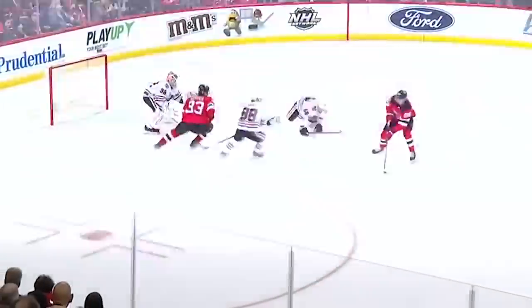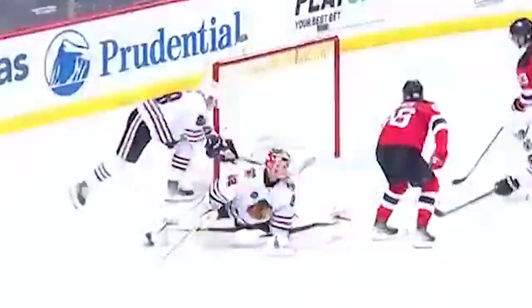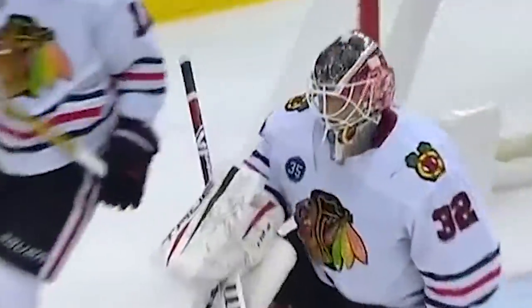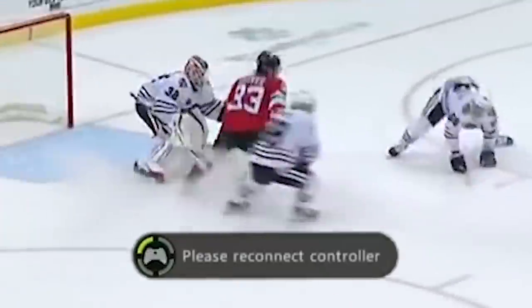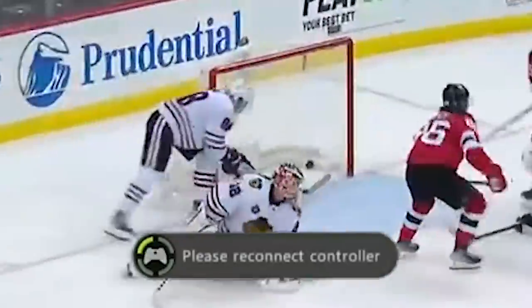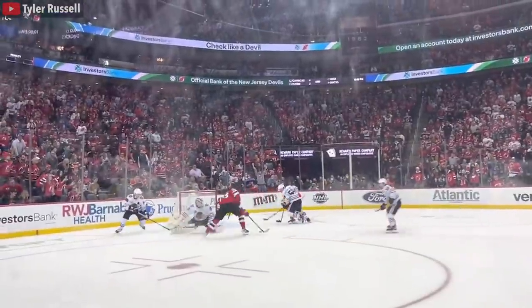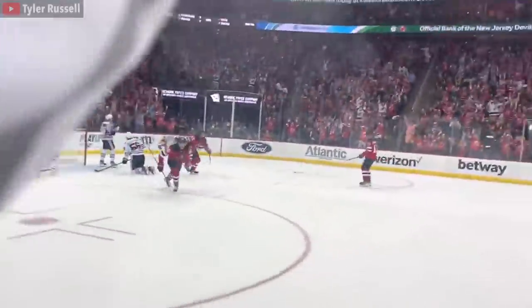This past month, we would see Jack Hughes absolutely undress the Hawks and Lankanen in overtime, while Patrick Kane was like an Xbox controller that just ran out of batteries. And after winning the game, Jack Hughes would skate up to the fans and just toss his stick into the crowd. King shit.